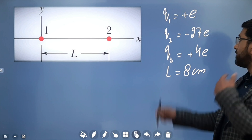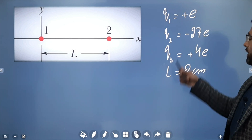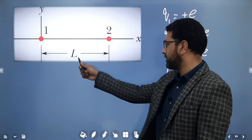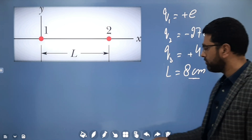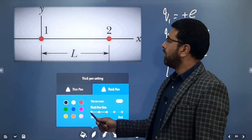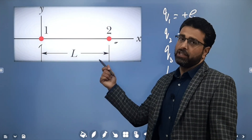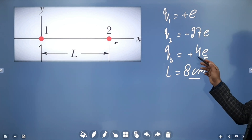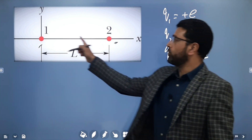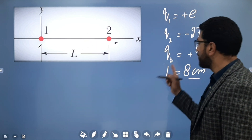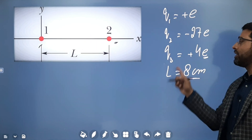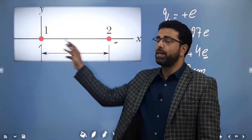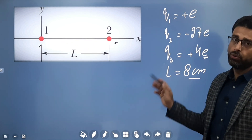So we are given two particles, particle 1 and 2 with charges as written. They are fixed in place. Particle 1 is at the origin and particle 2 is at 8 centimeters — this L is given to be 8 centimeters. Particle 1 is at x equal to 0, particle 2 is at x equal to 8 centimeters. Now we have to place one more particle, Q3 of charge plus 4E, in between the two charges, and find its position such that Q3 experiences minimum net force.